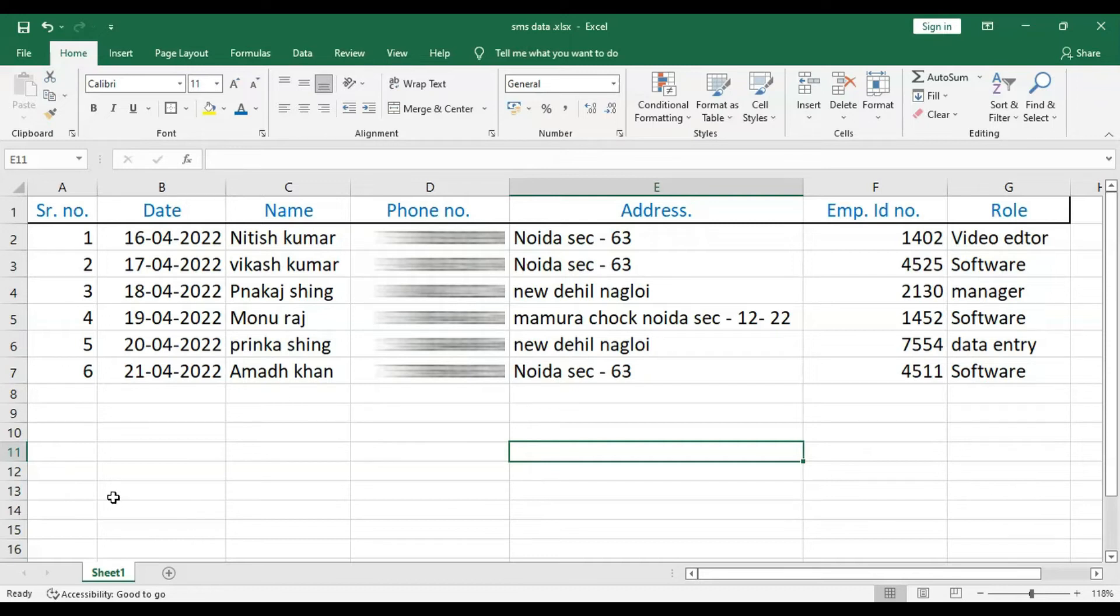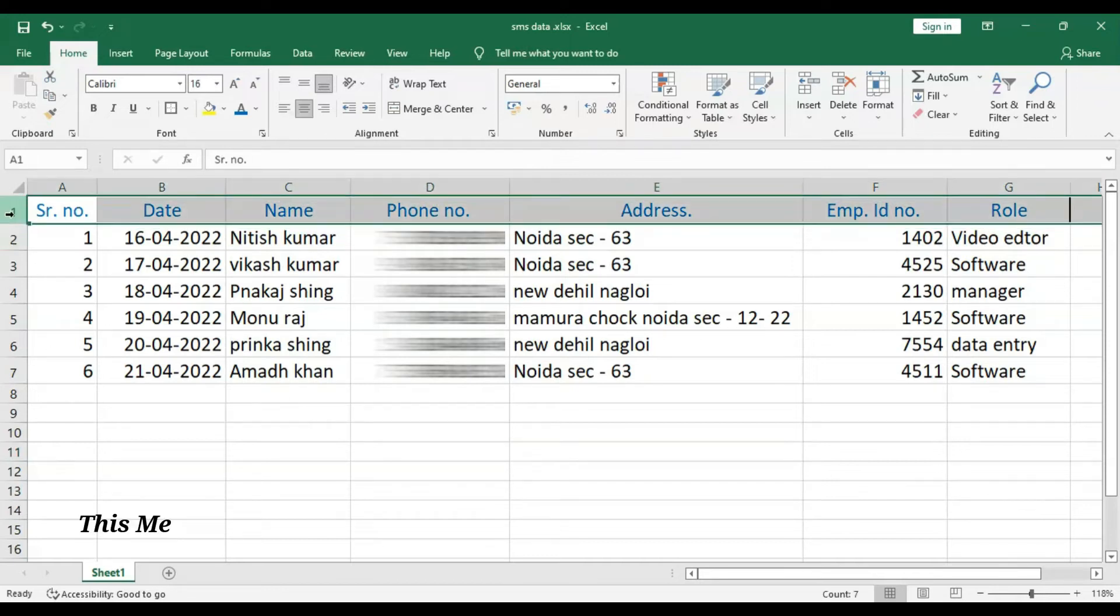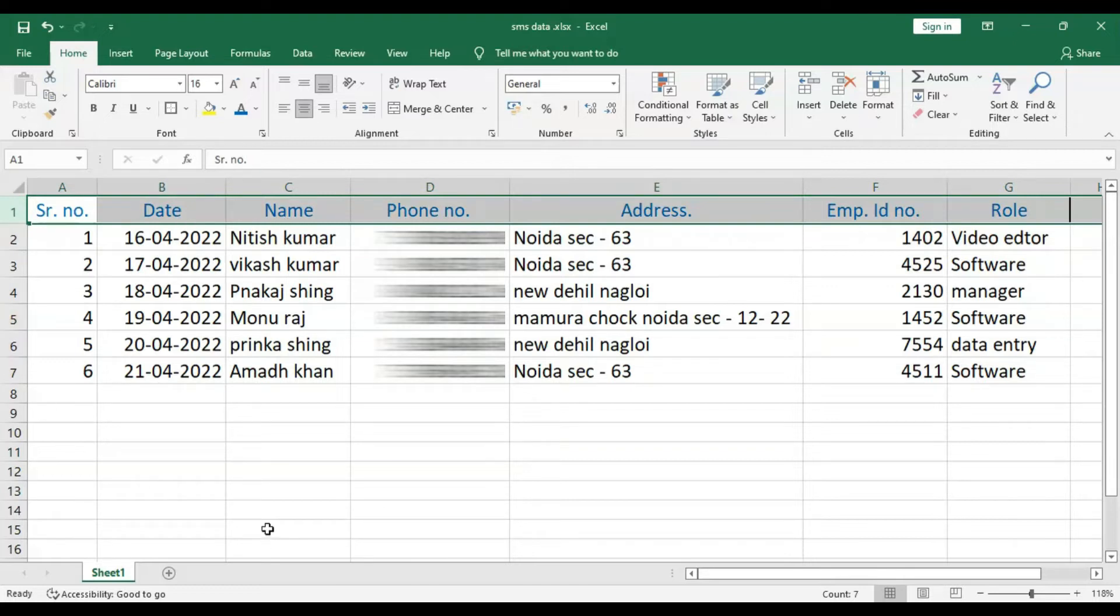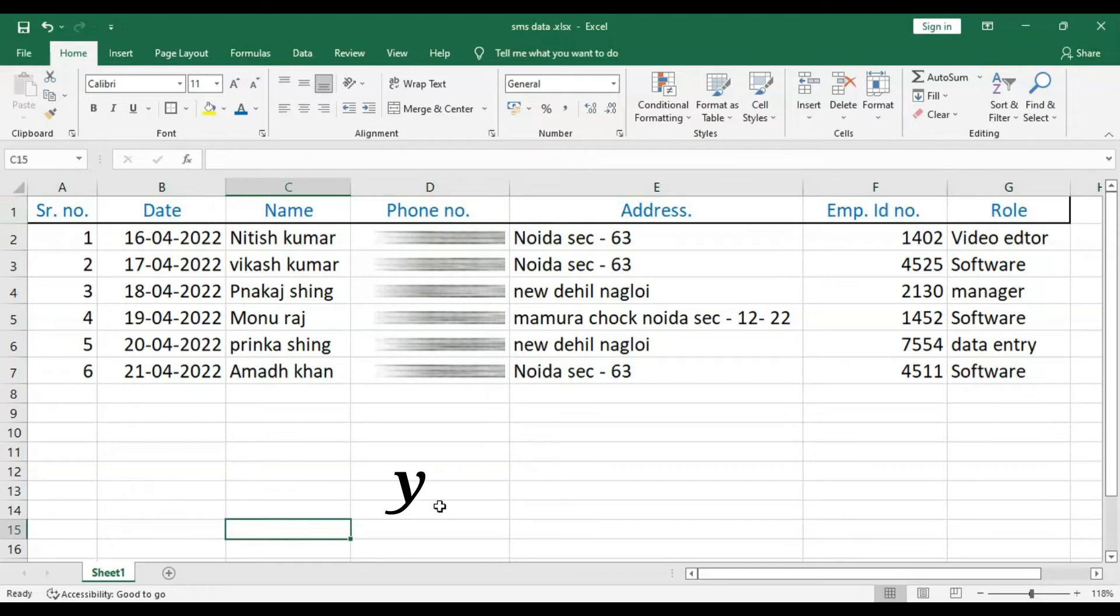First row of the sheet is considered as header. This means no message will be sent to the data in first row. Header names can be anything as per your choice.